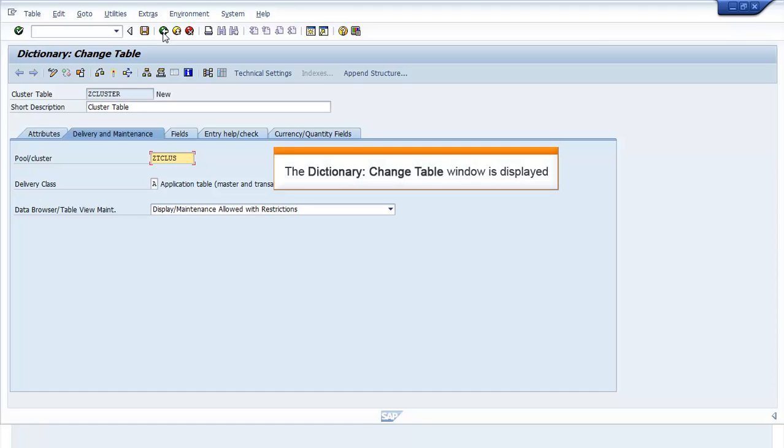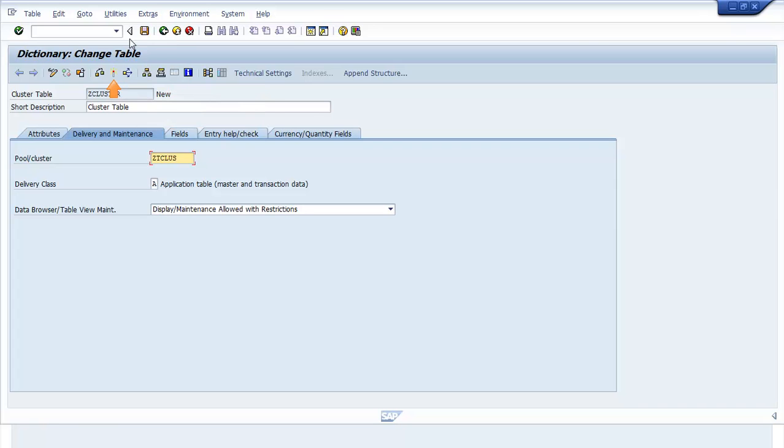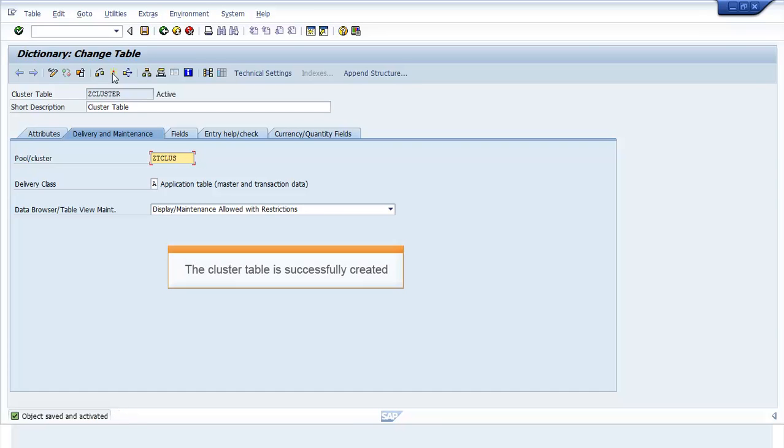The Dictionary Change Table window is displayed. Click Activate. The Object Saved and Activated message appears. The Cluster Table is successfully created.